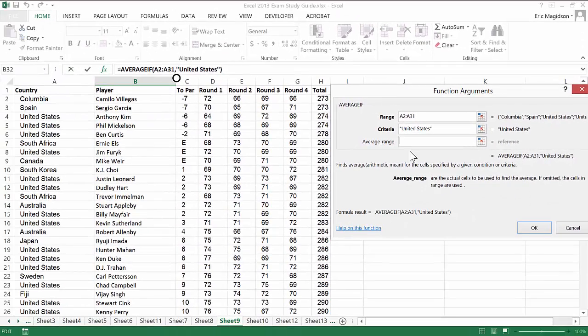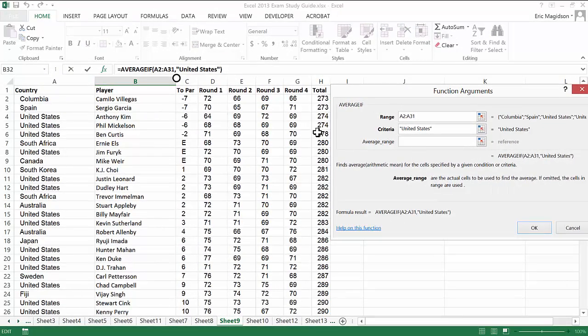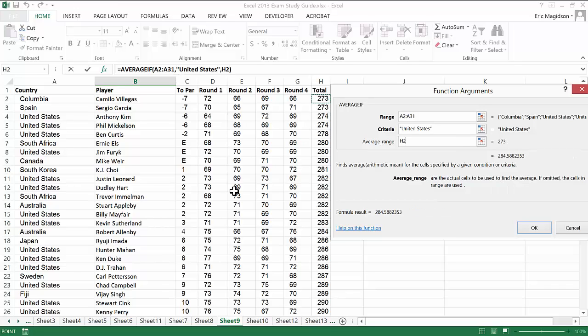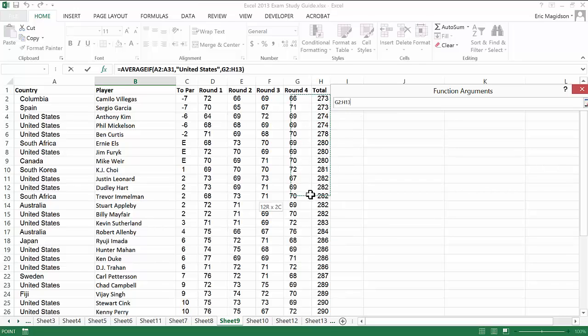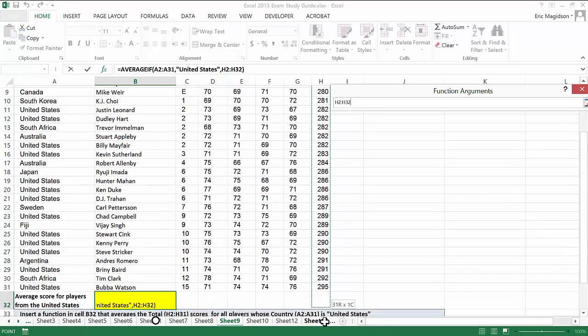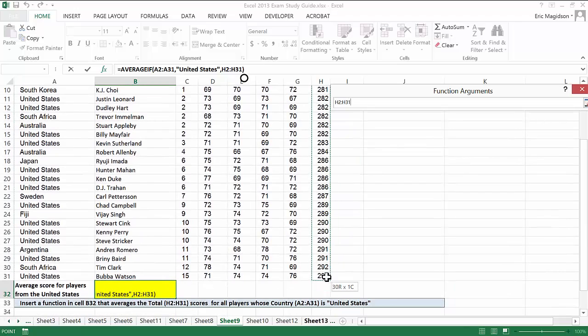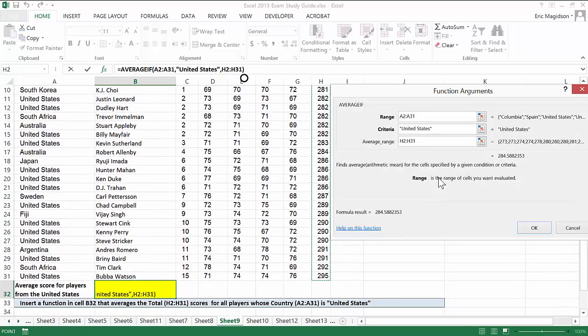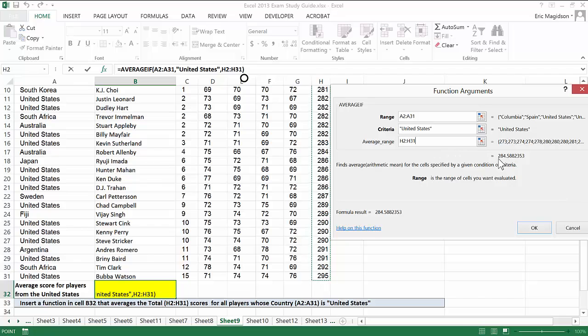Then there's the average range, or the actual cells to be used to find the average. We know we want to average based on the total. So we're looking for the average total for players from the United States. And if you notice, we get a result, 284.58 or 59. So that is the function.